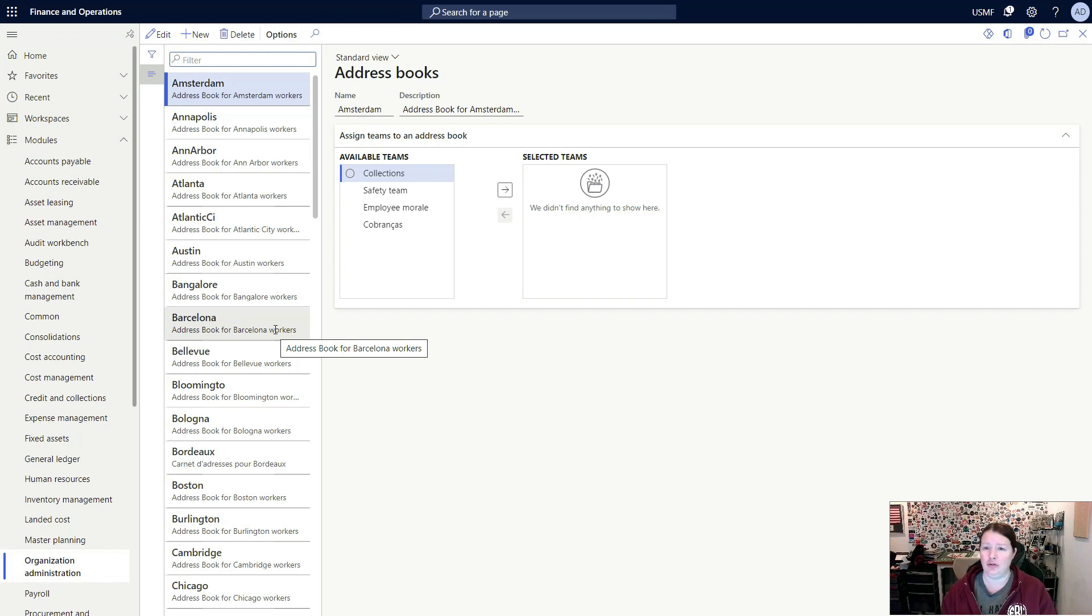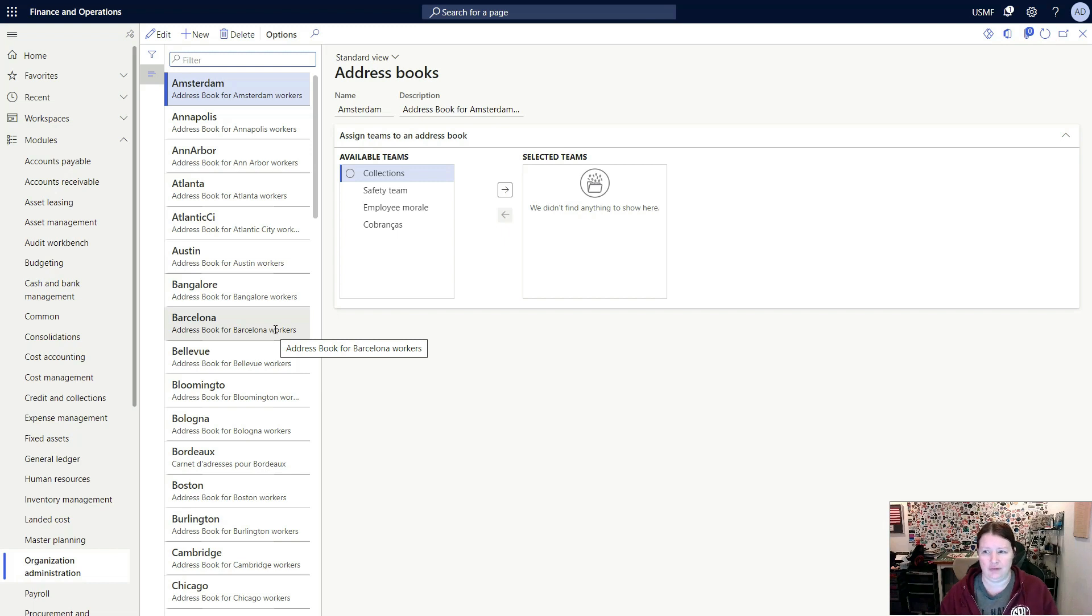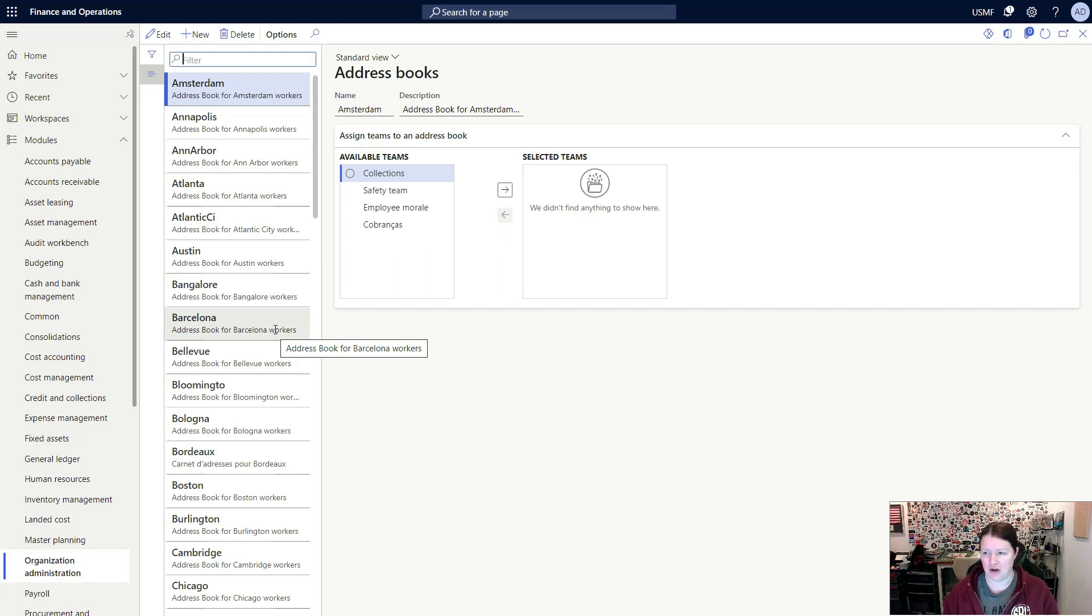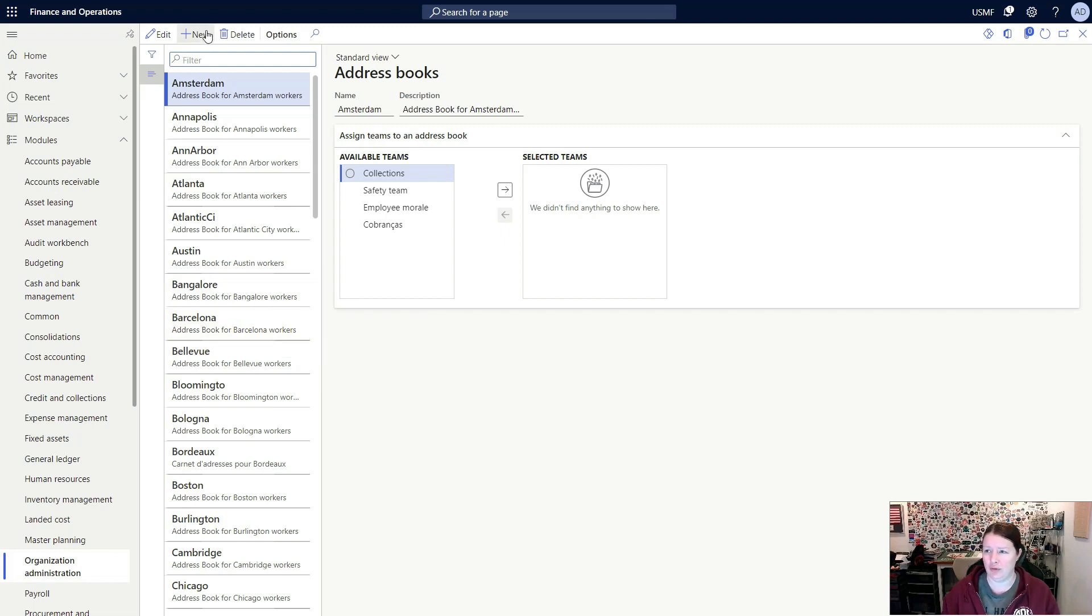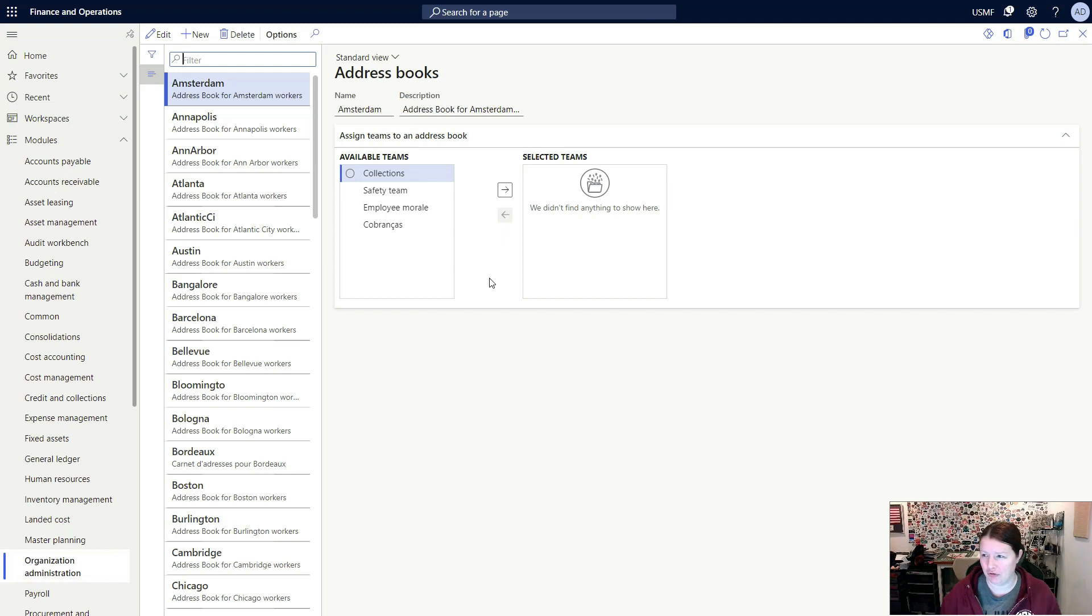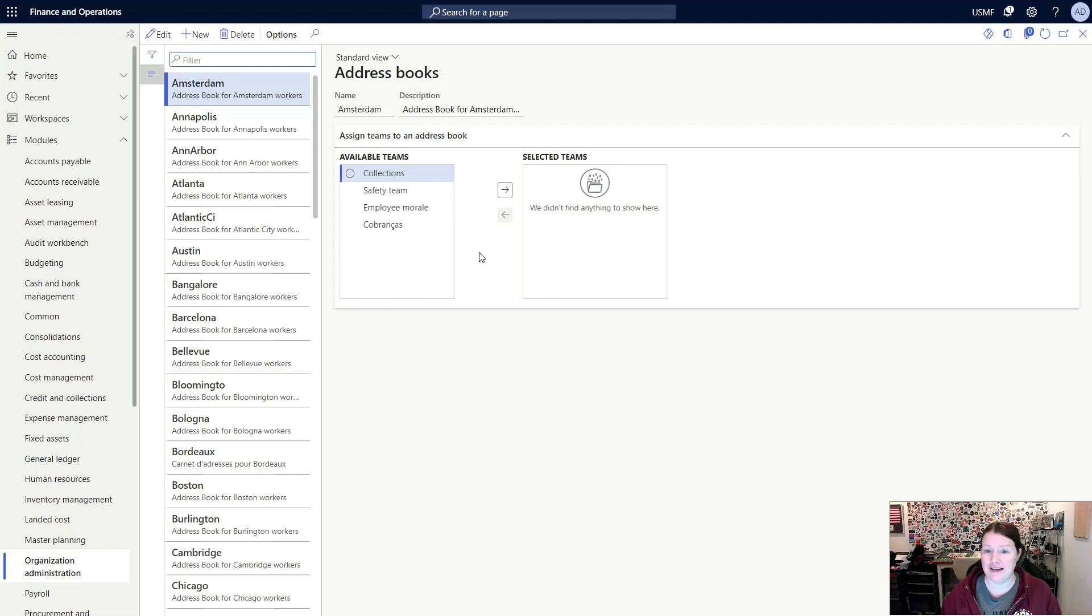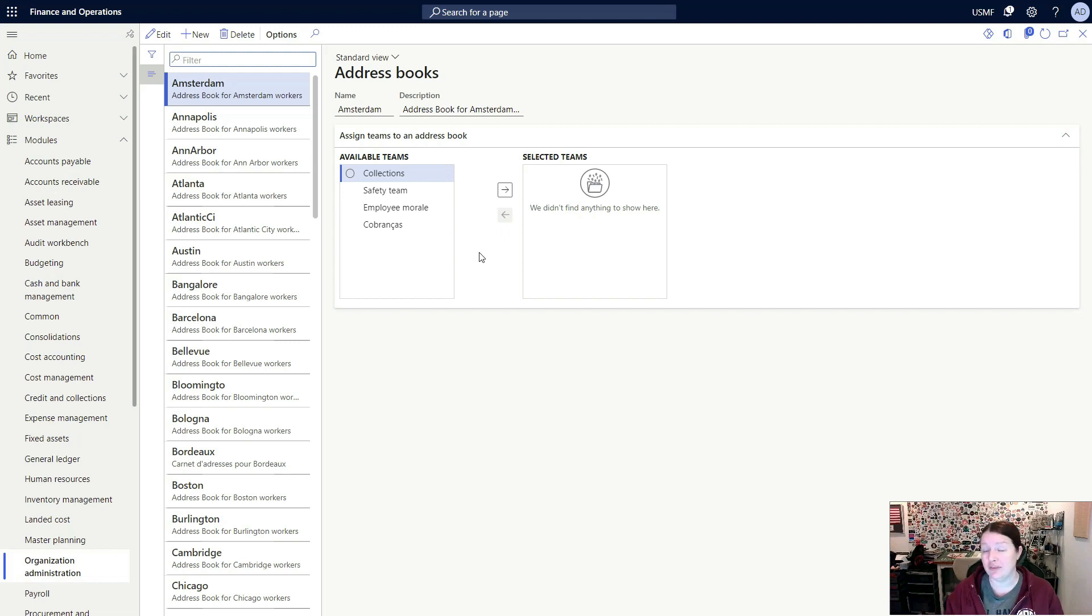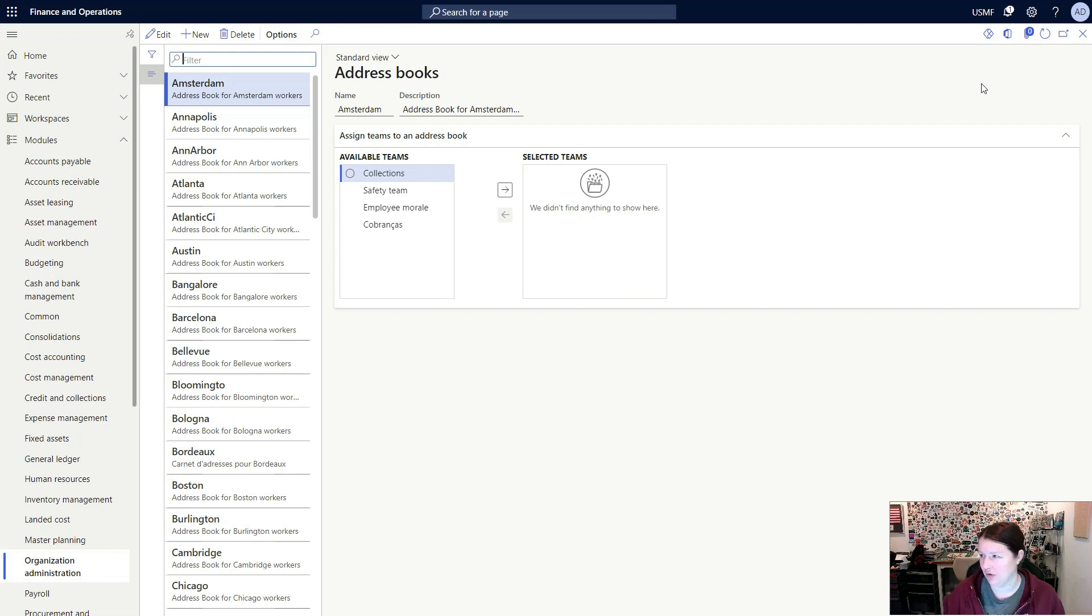It can also be used to control security around groups of users in different regions and who has rights to see what in your human resources module as another example. There's no limit to how many address books you create. What you'll do is click that new icon to create a new one, enter in a name and a description, and then you'll select the teams. We haven't created teams, but teams are another concept in the organization hierarchy, and we'll take a look at those in a future video. When you assign teams to an address book, you are indicating that the users or the workers in those teams have security and have access to the addresses within that address book.